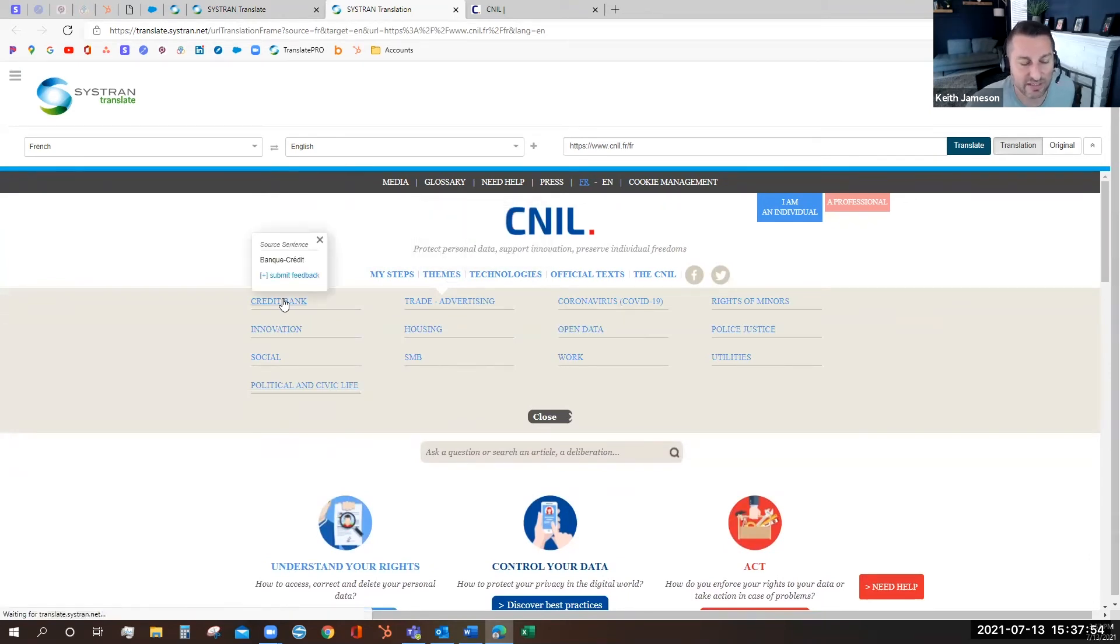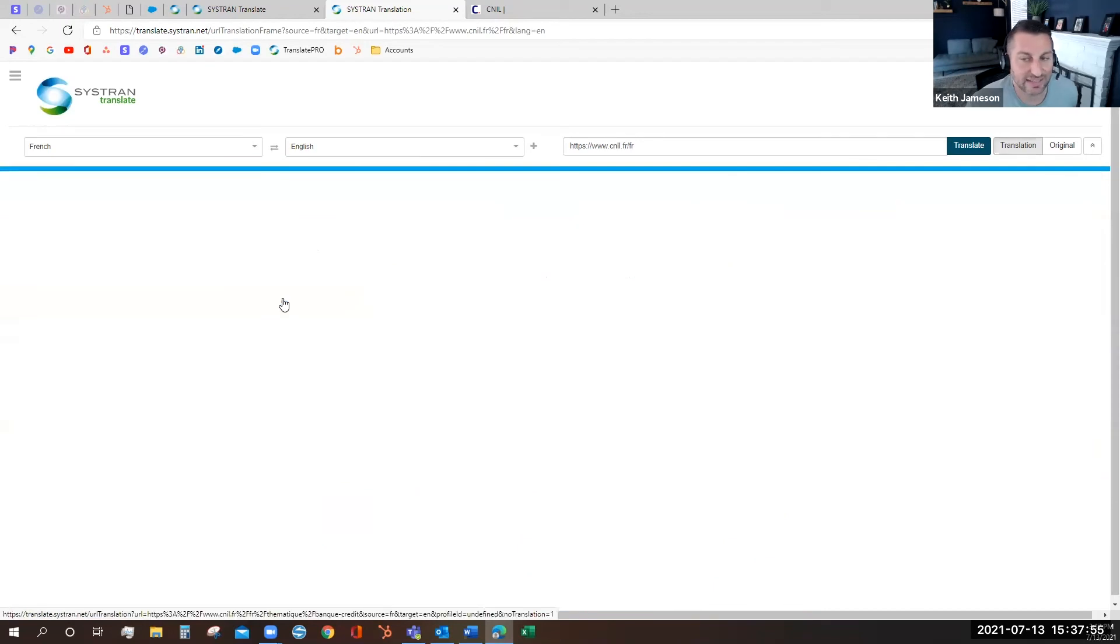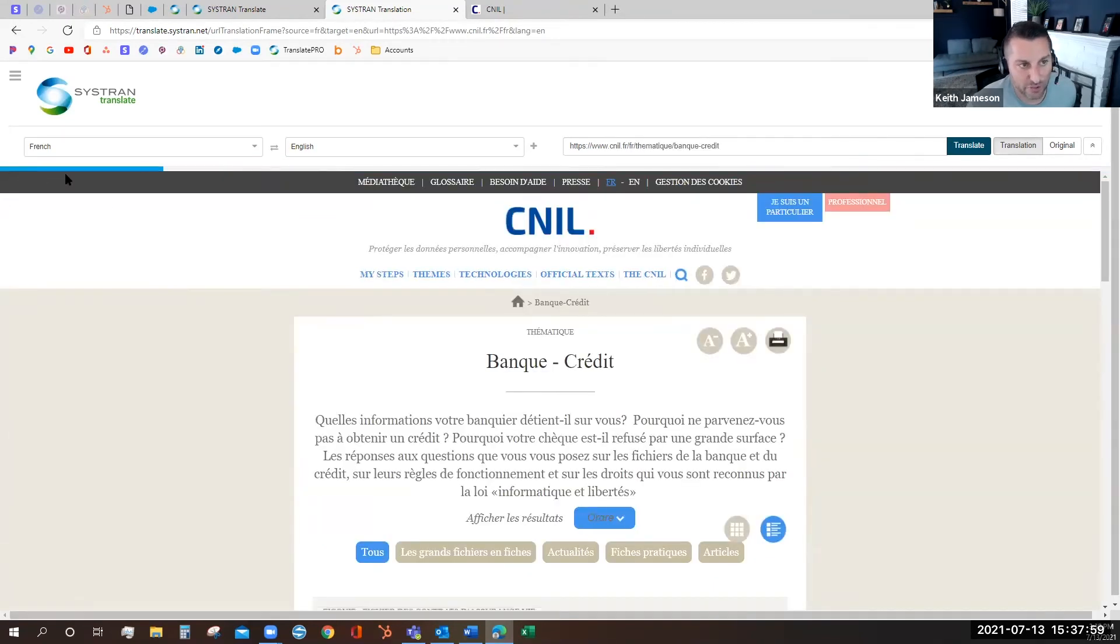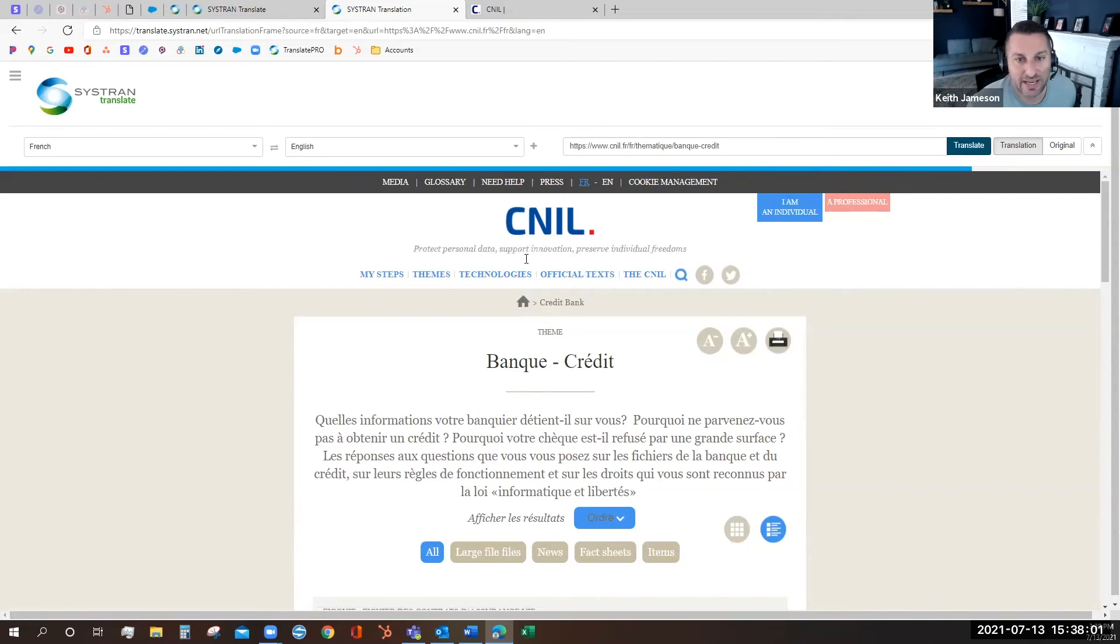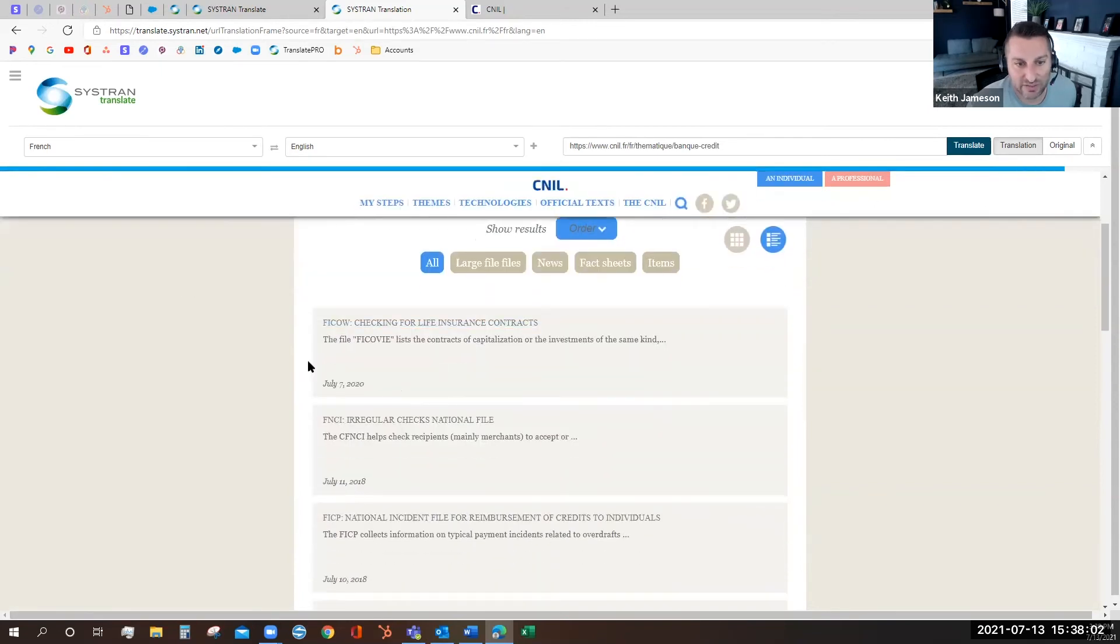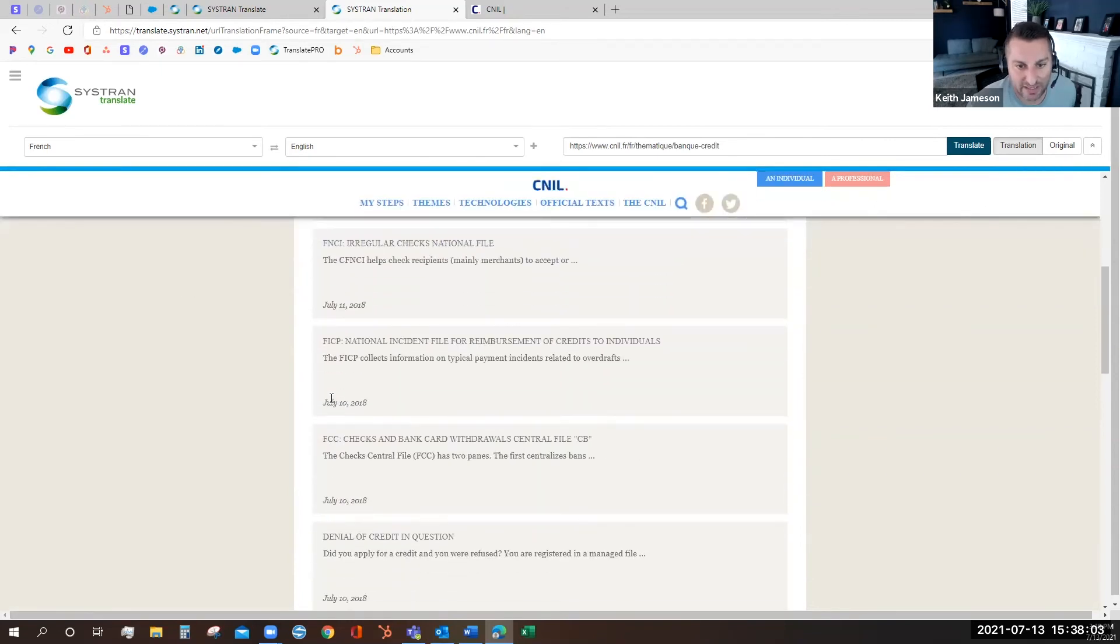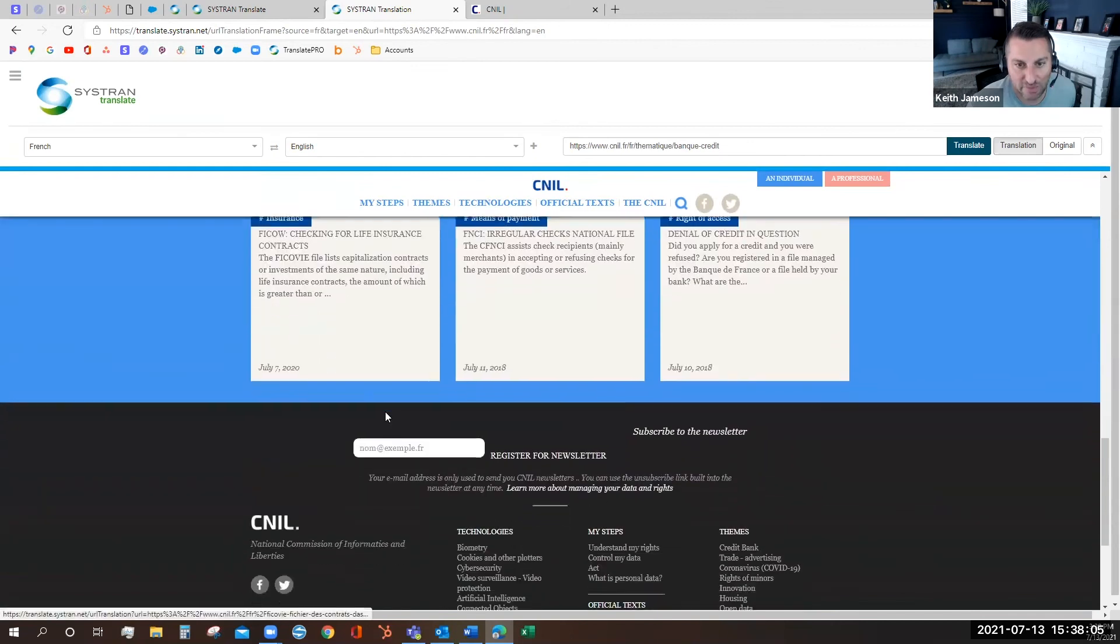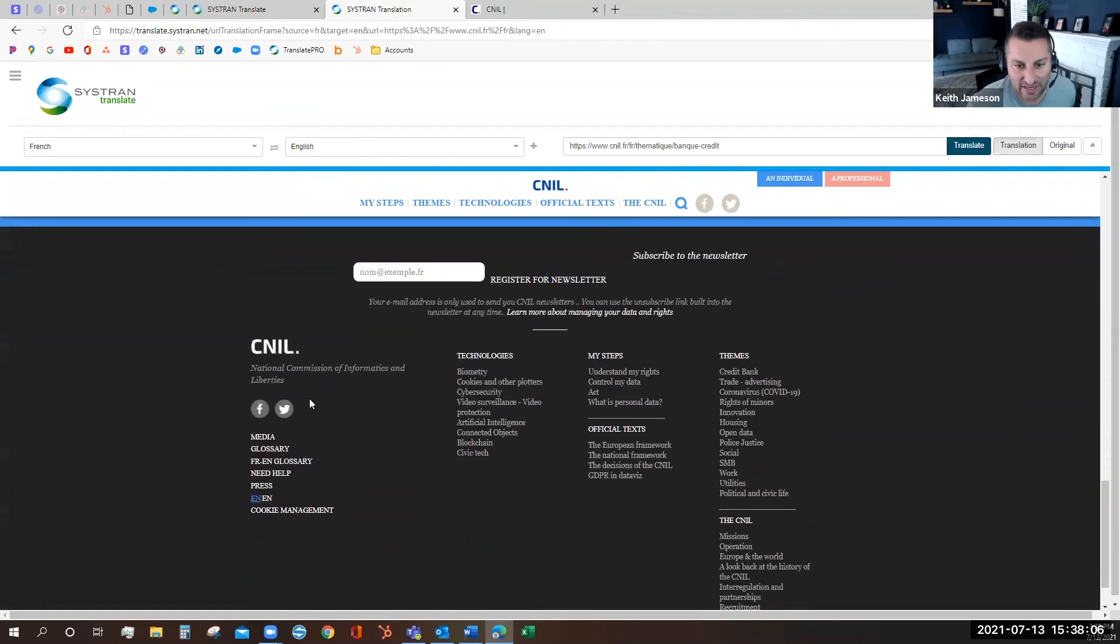Of course if I select a link I'm going to have to translate the new page. You'll see the progress bar race across the screen and it's going to translate through the page almost as quickly as I can scroll.